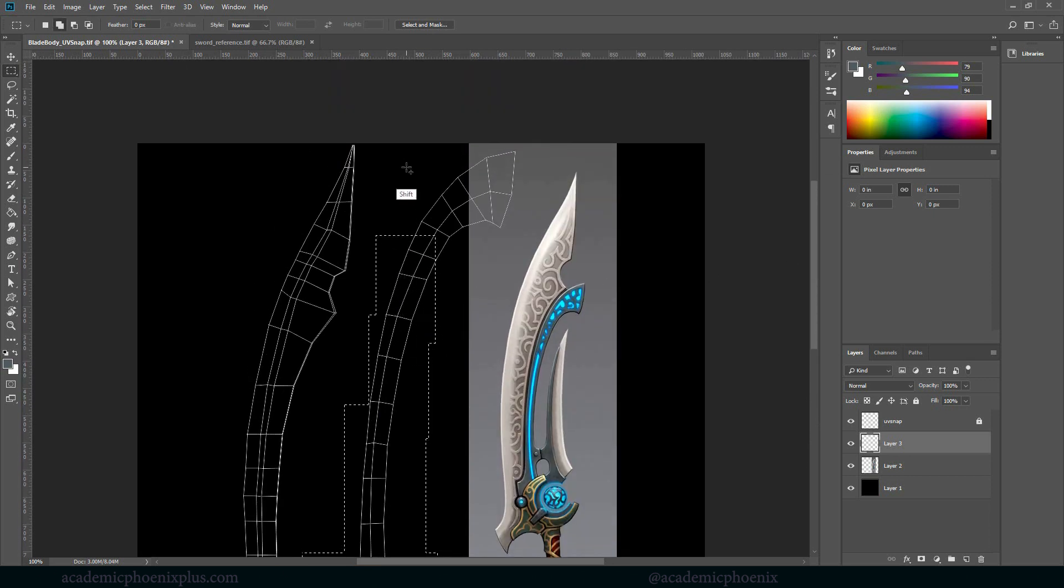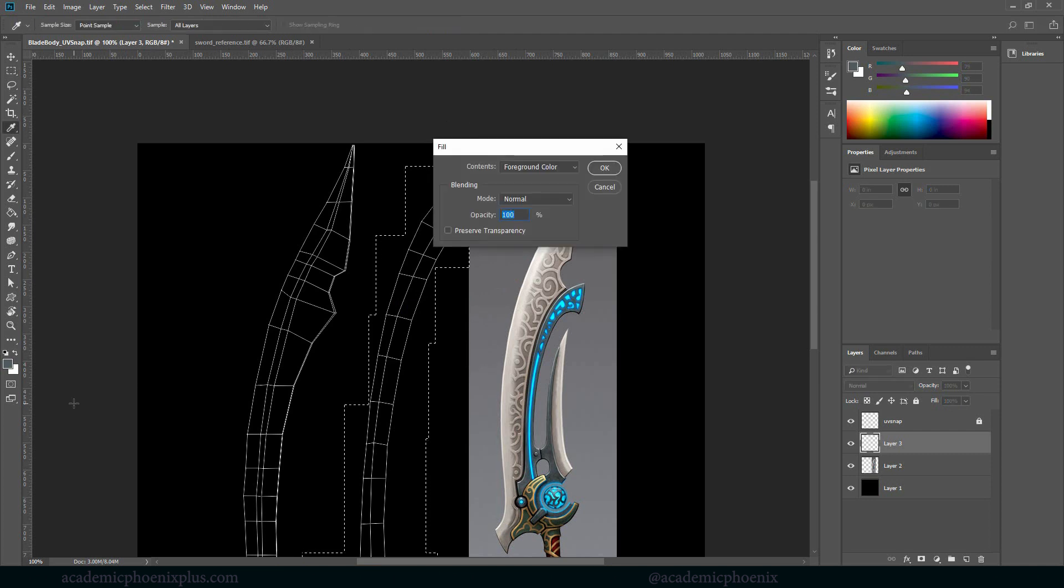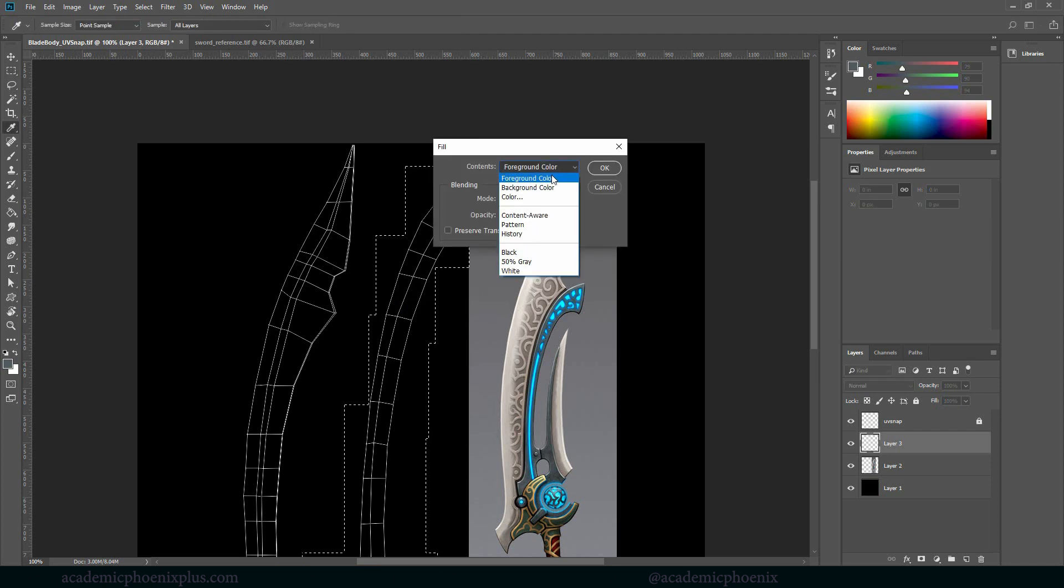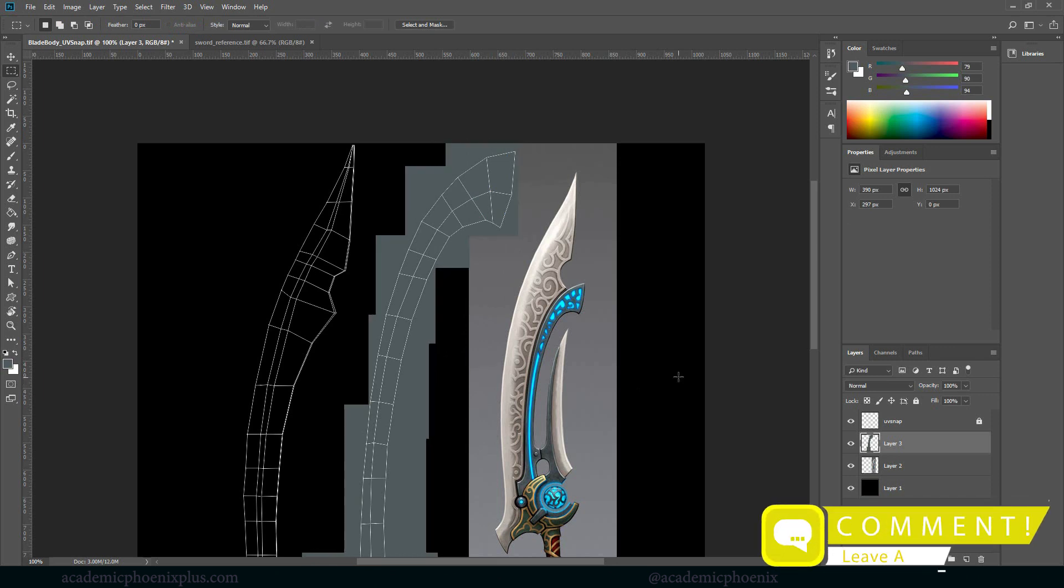Or you can just grab a paintbrush and do it. It's really up to you. There's no right or wrong. I'm going to do a shift backspace, which is going to give me a fill. Make sure it's foreground and click OK. Let's see.